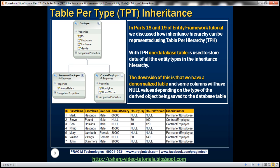In parts 18 and 19 of the Entity Framework tutorial, we discussed how an inheritance hierarchy can be represented using table per hierarchy. With TPH, one database table is used to store data of all of the entities in the entire inheritance hierarchy. The downside of this is that we have a denormalized table and some columns will have null values depending on the type of the derived entity being saved to the database table.